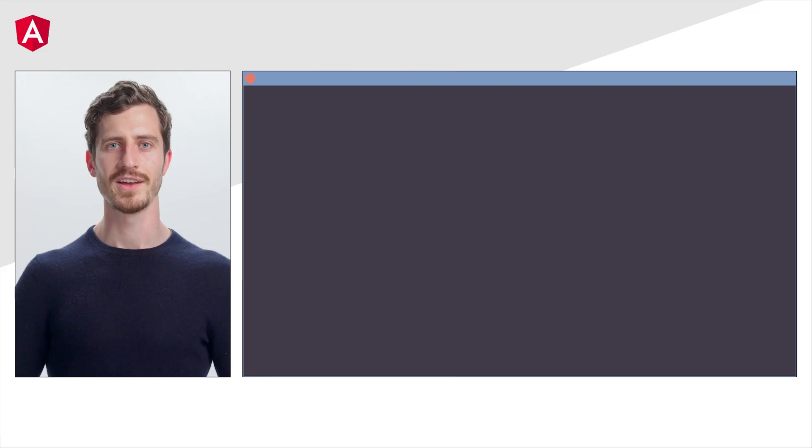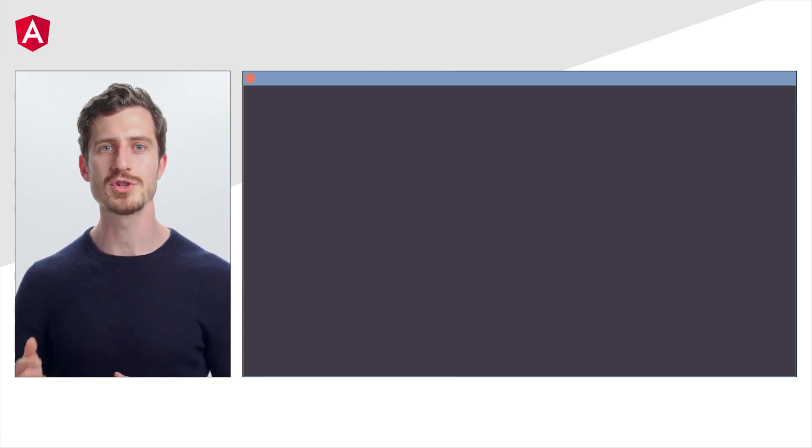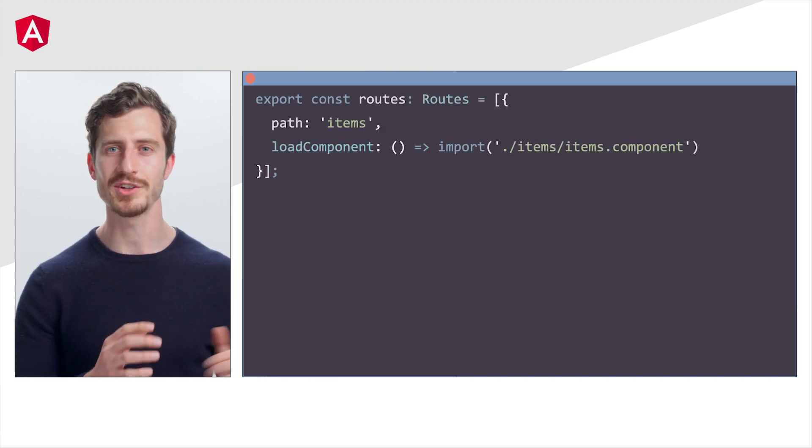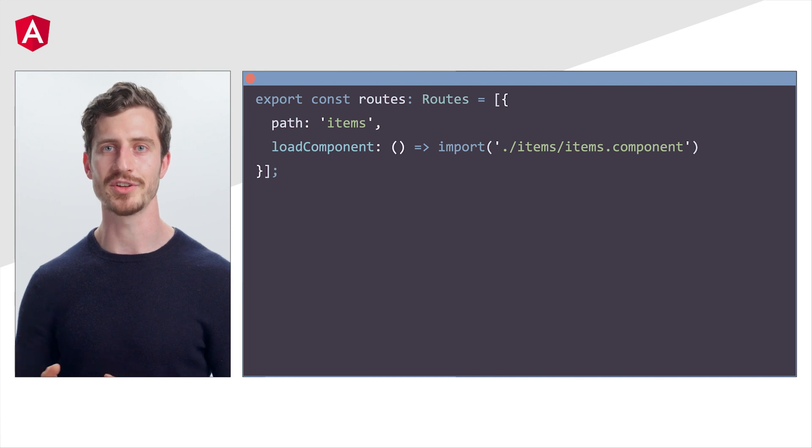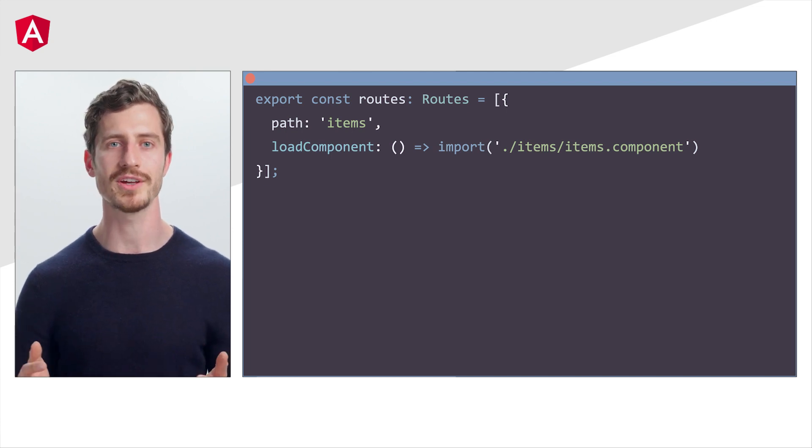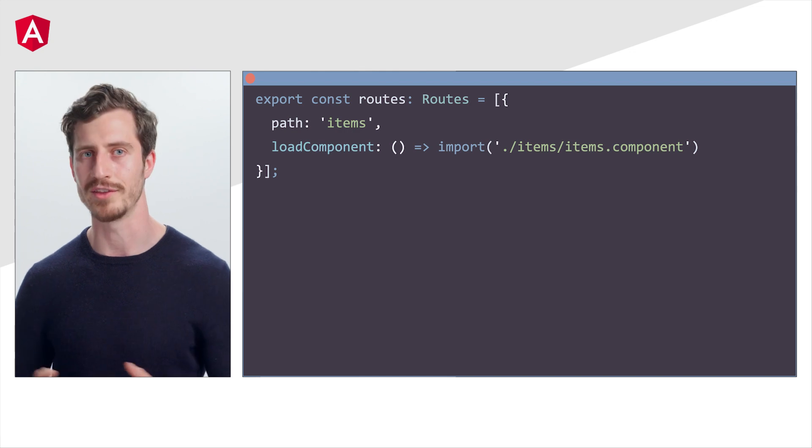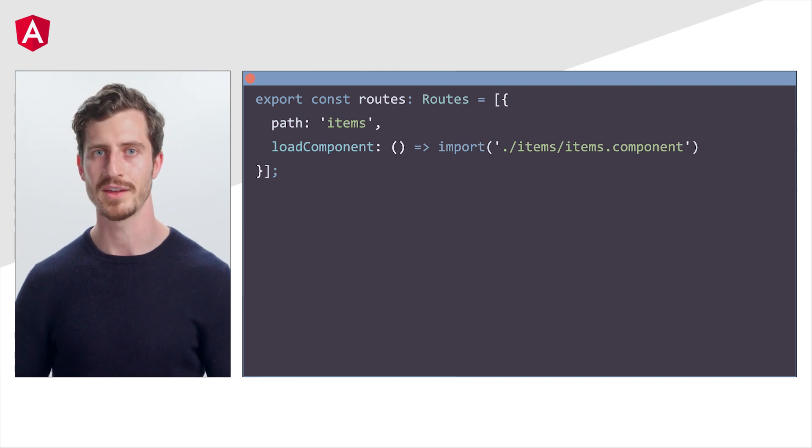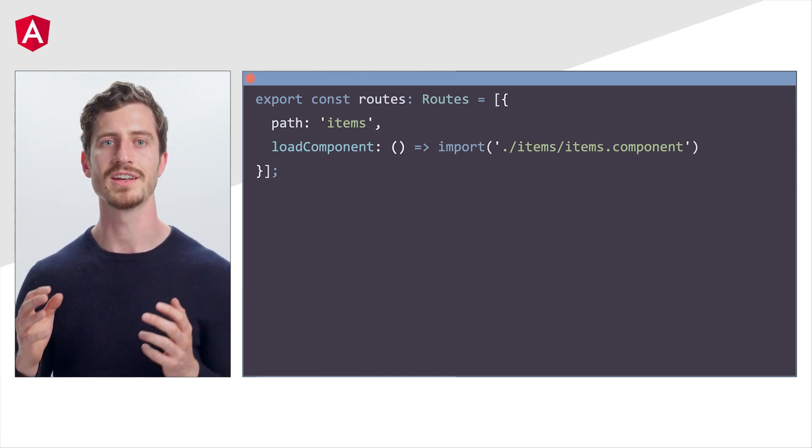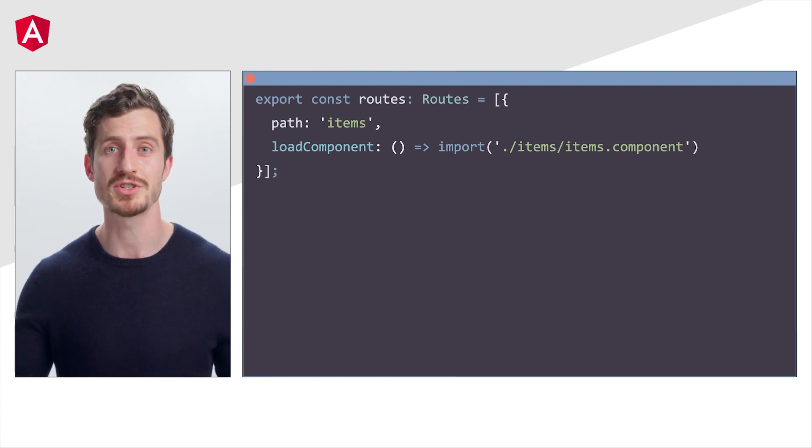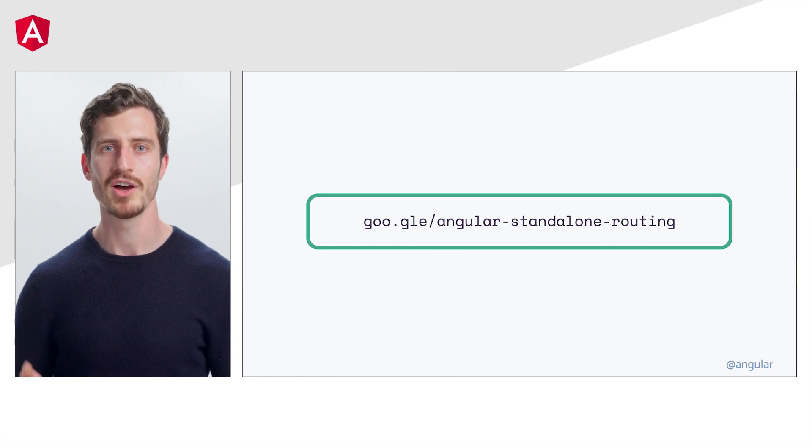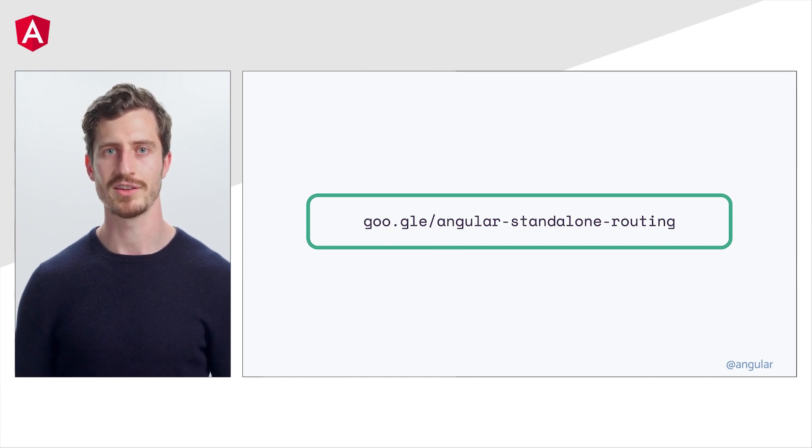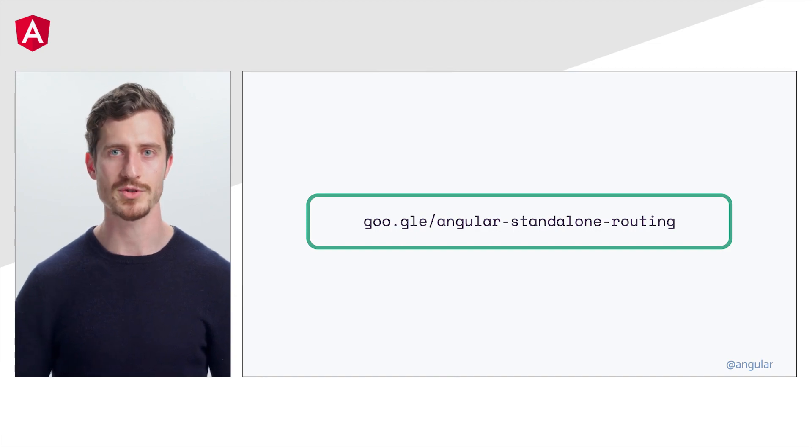There's actually one more feature that we would like to highlight. Check this out. Remember, there was no direct way to lazy load components. The only way to achieve this was through load children. Well, thanks to standalone APIs, we can now dynamically lazy load a component by using the load component property on the route definition. In this example, the items component is lazy loaded and the code is much clearer. You can learn more about the improved router APIs on goo.gle/angular-standalone-routing.